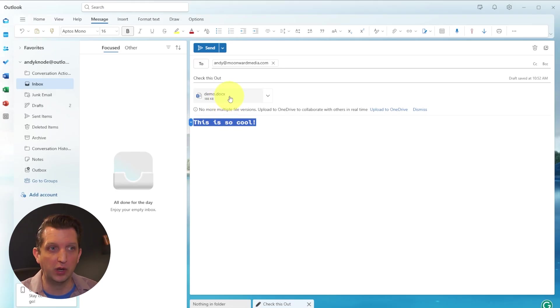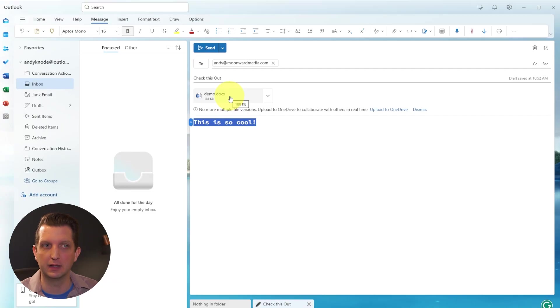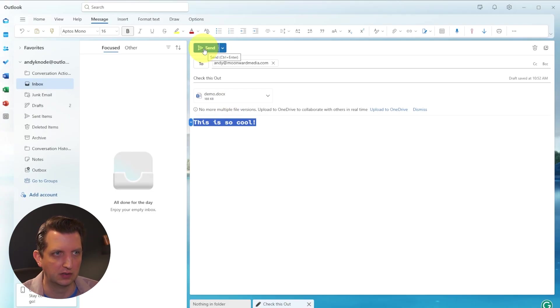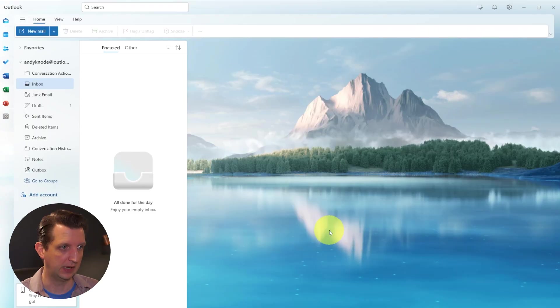So now when I send that, the recipient will receive that file attached to it, and they can download it and use it and do whatever they want with it. So now I'm just going to click this to send now. And there you go. Now it is sent.